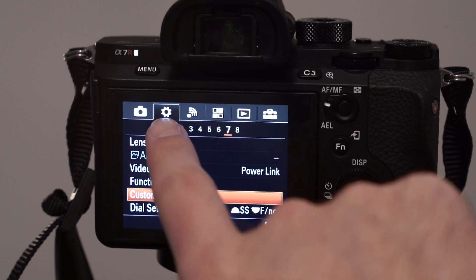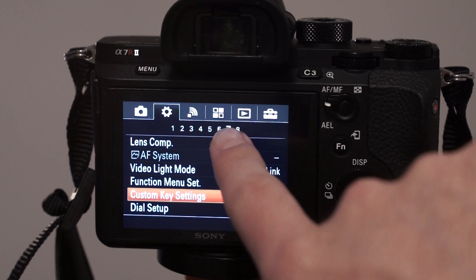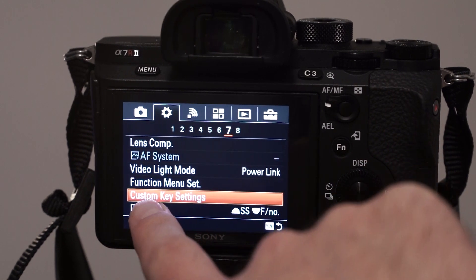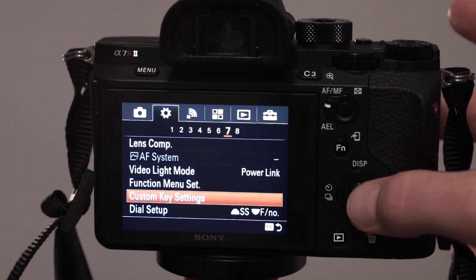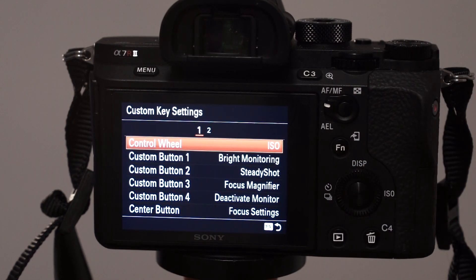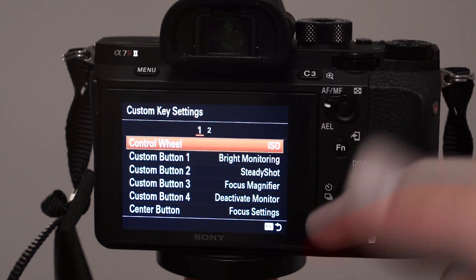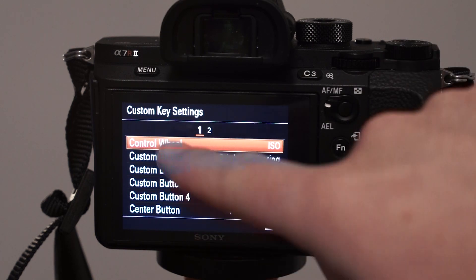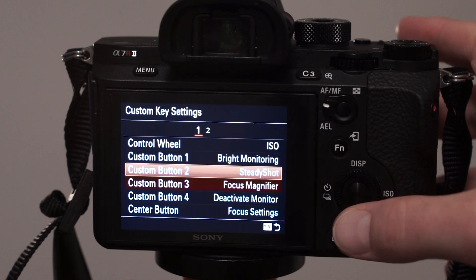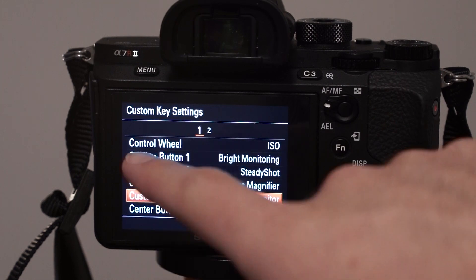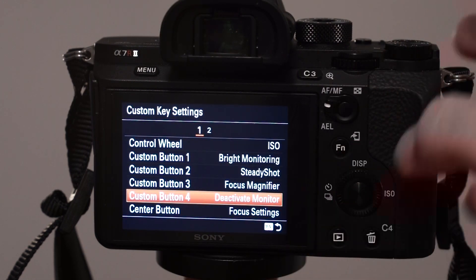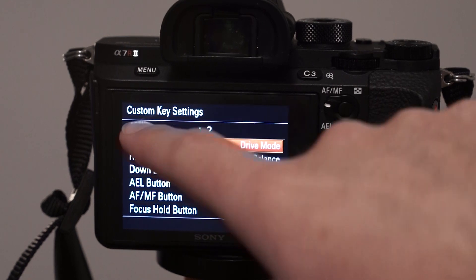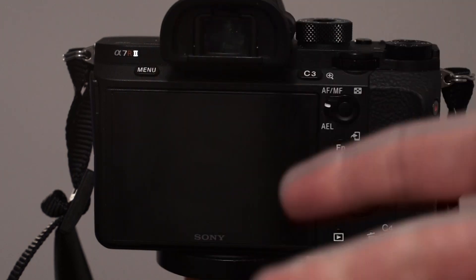So you have to go to the second option here, number seven, and then you go down to Custom Key Settings. Then you just press the center button, and then you have to assign that function to any of the buttons. You can do it with any of them. You can even do it with Custom Button 1, 2, 3, 4, center. Or you can go to number two and just assign to left, right, down button.